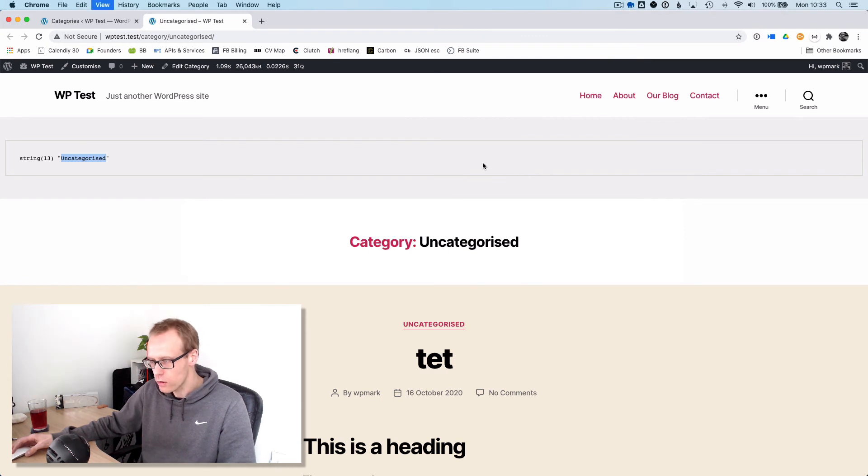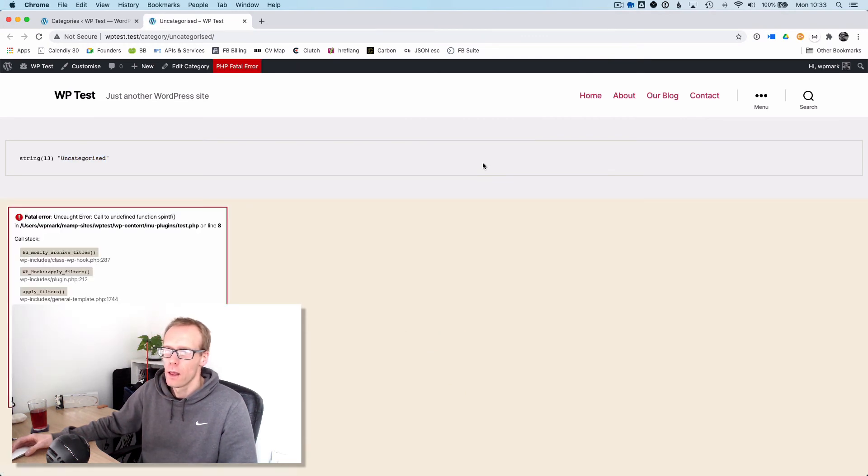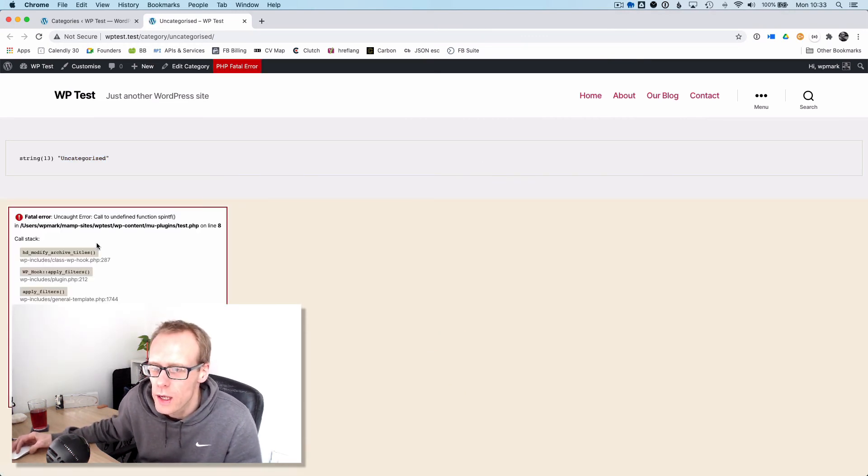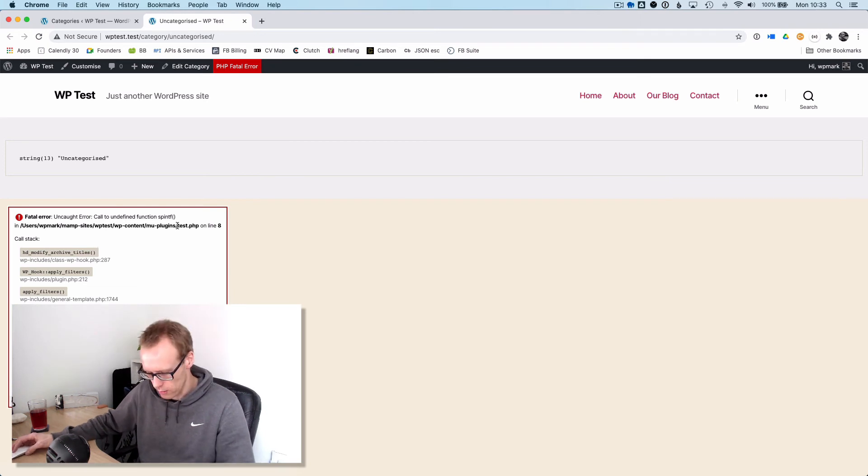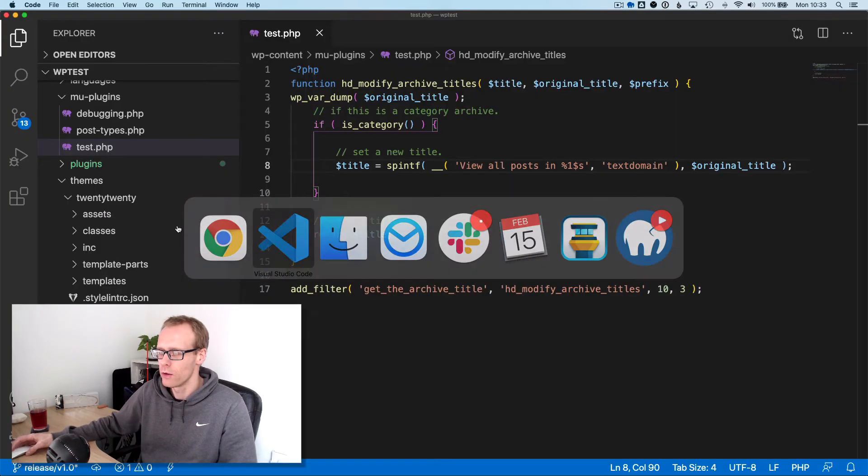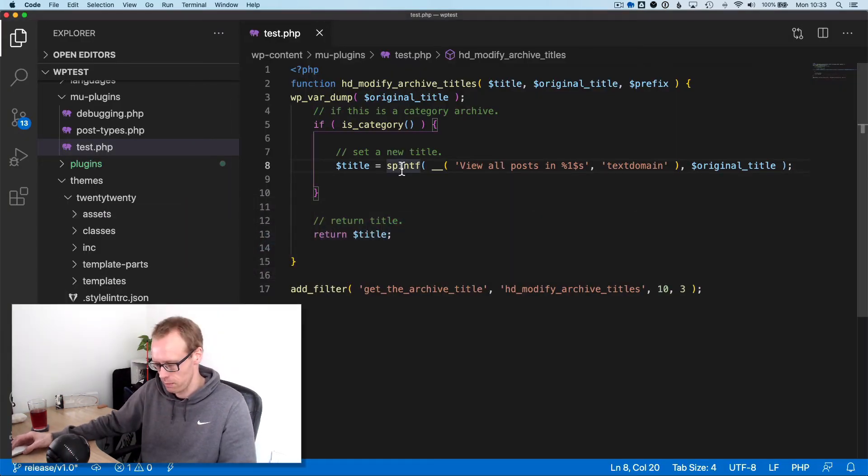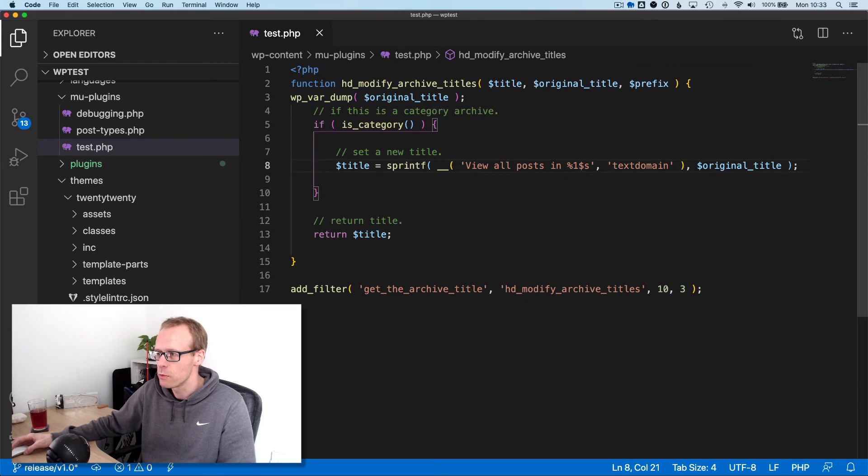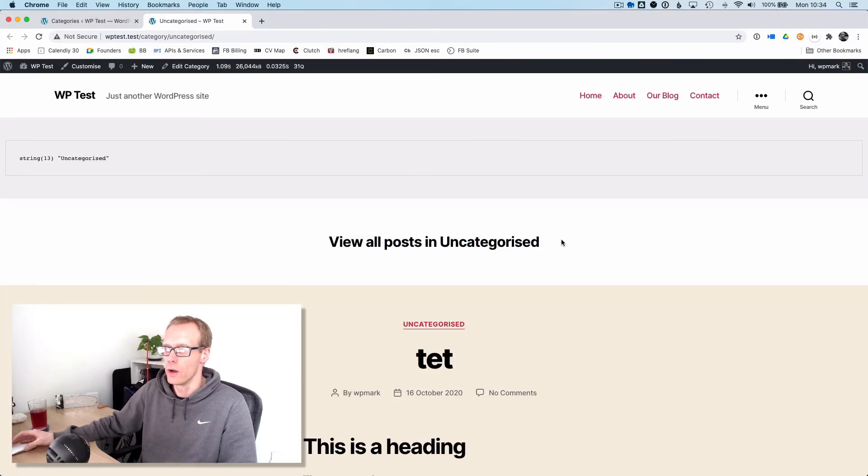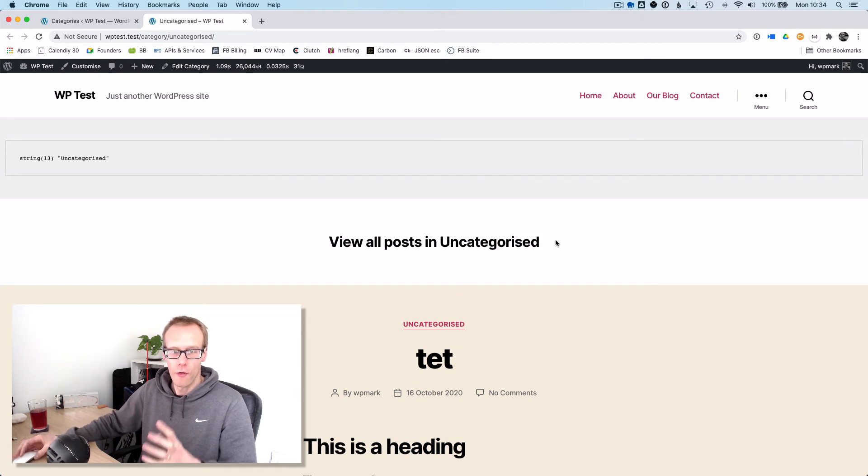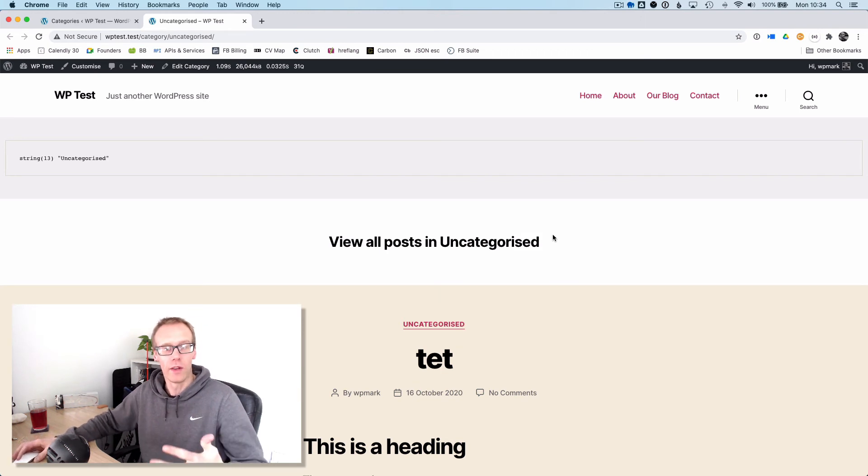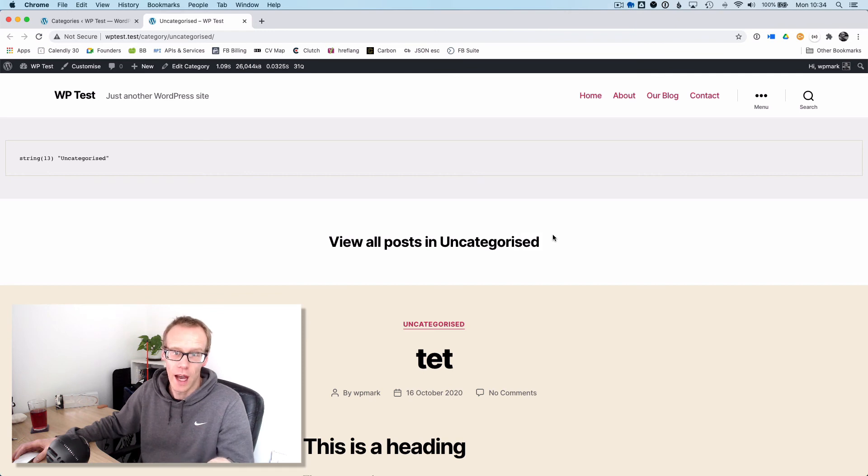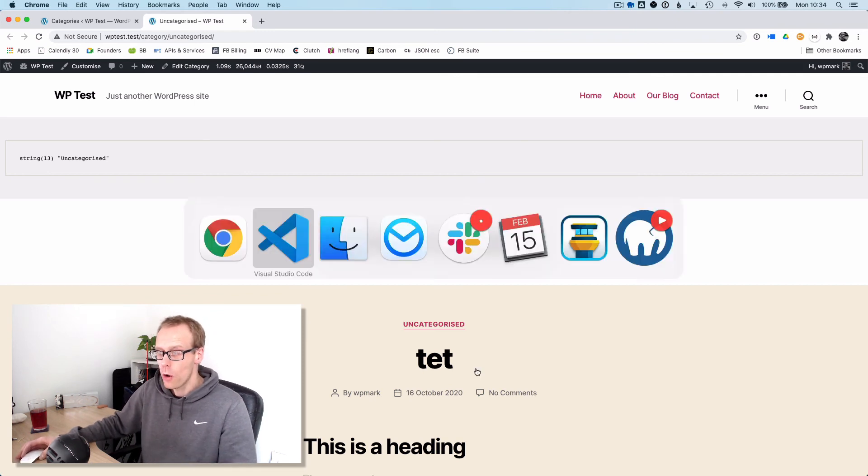I'm going to save that and check if it works. We've got an error - it says I've spelled sprintf wrong. I'm not doing well with my spelling today. It's sprintf, not spinf. Let's try again. There we go, we've now created a new format for the category titles.